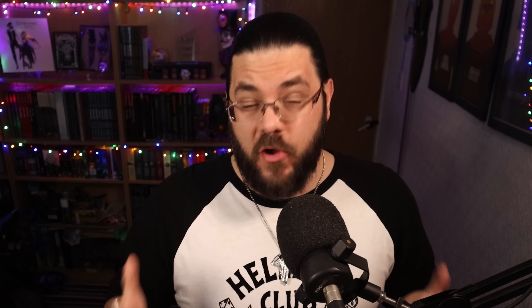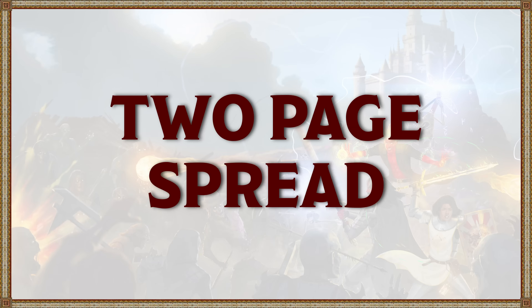Now let's talk about the different types of master page spreads that I think you should be using when you're setting up your project. First off we have the two-page spread, which is going to be your workhorse master page — it's likely going to appear on most of your pages throughout your book. I recommend building this master page first because it's going to determine the look and feel for pretty much all of your variations.